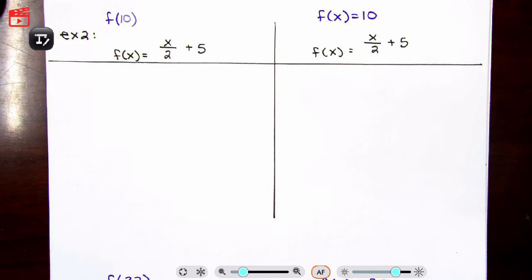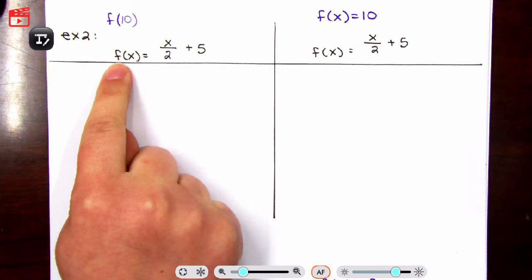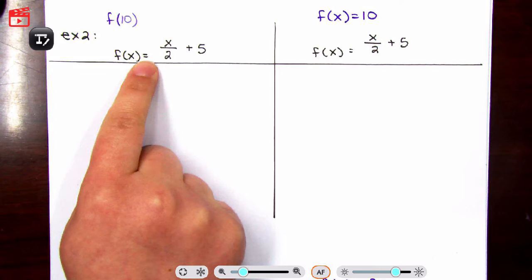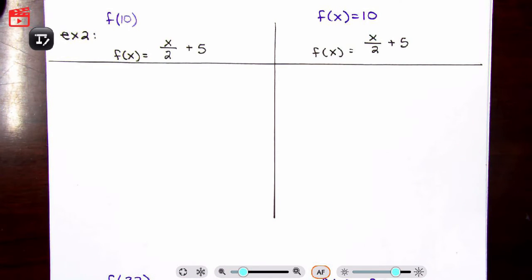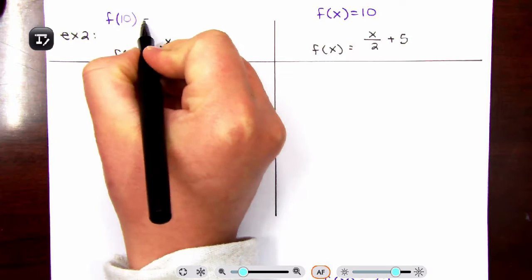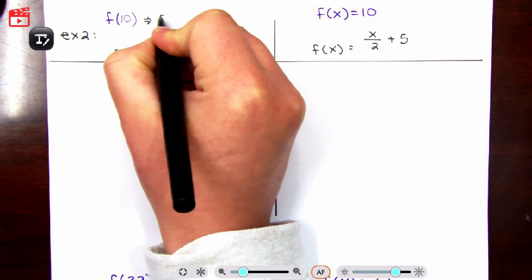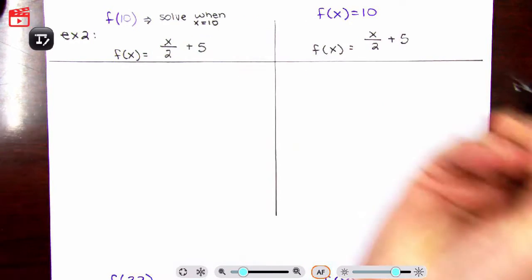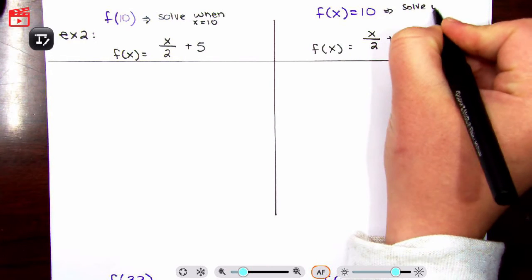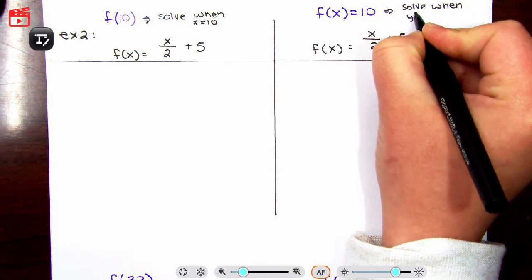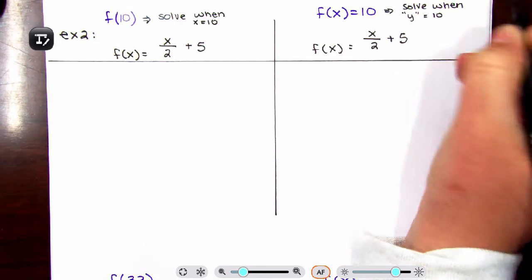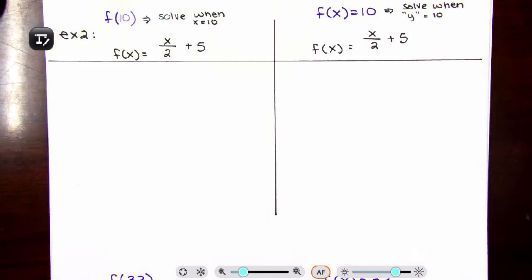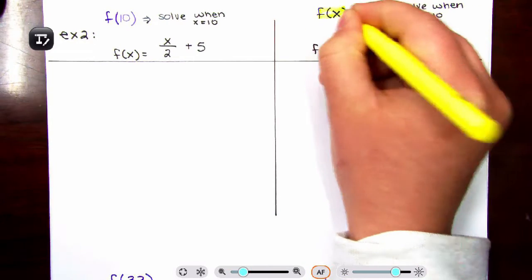Moving on to our next example, we're going to look at the function evaluated at x. So f of x equals x divided by 2 plus 5. We're going to evaluate that for f of 10, and we're also going to evaluate that for f of x equals 10. This means we're going to solve when x is equal to 10. The other one means we're going to solve when y is equal to 10. Y is just another way to say f of x — f of x and y are the same thing.